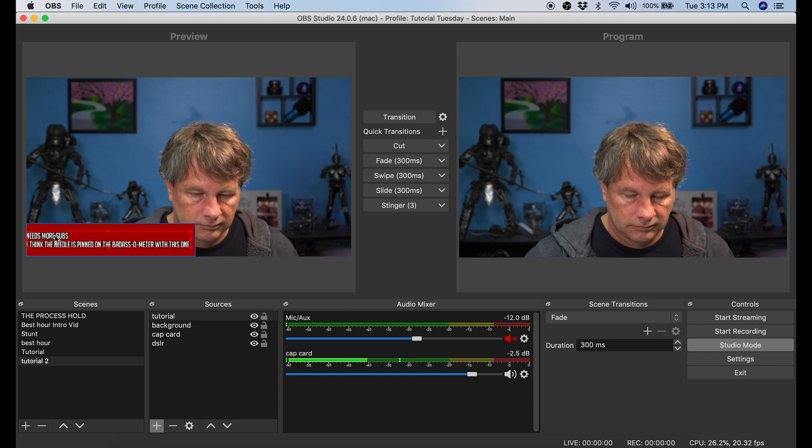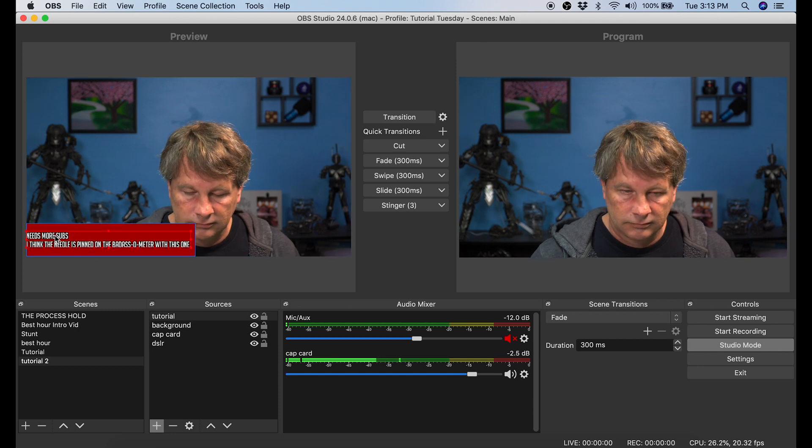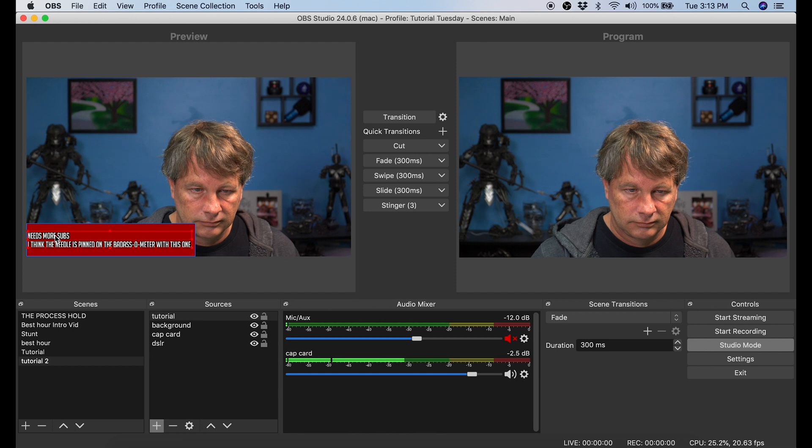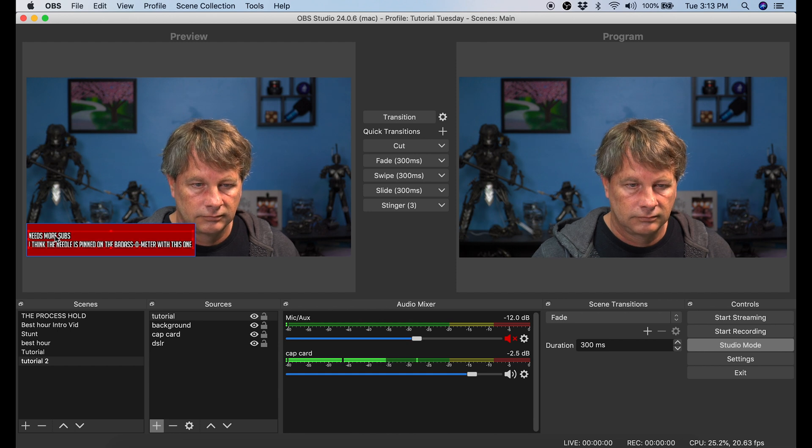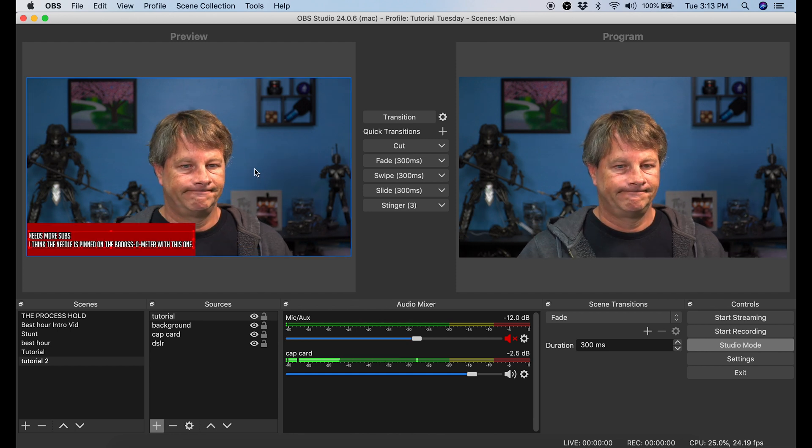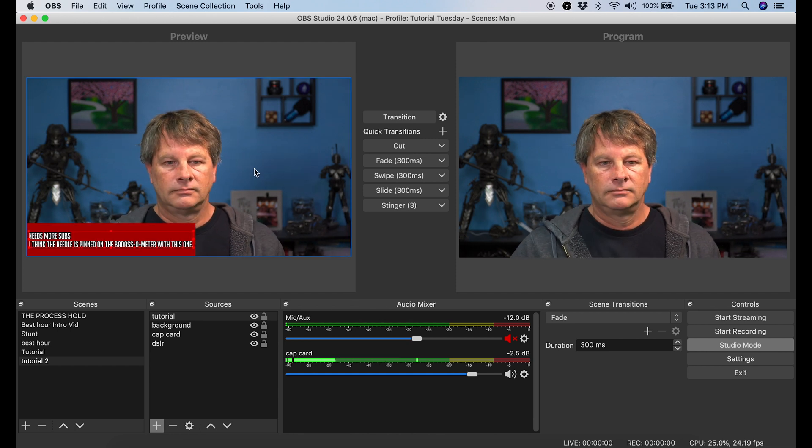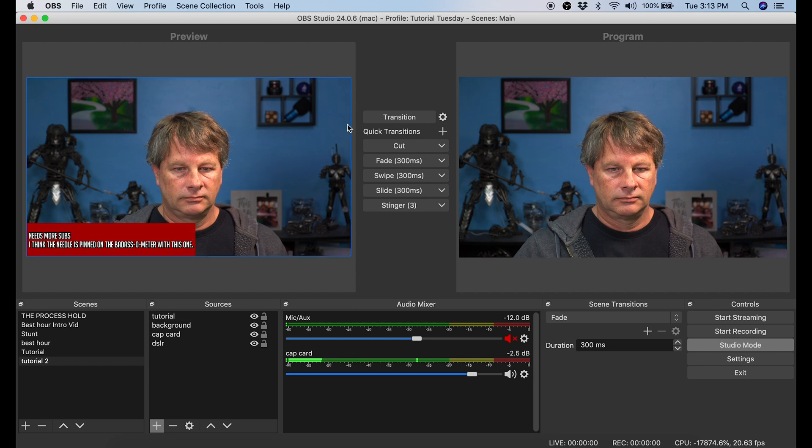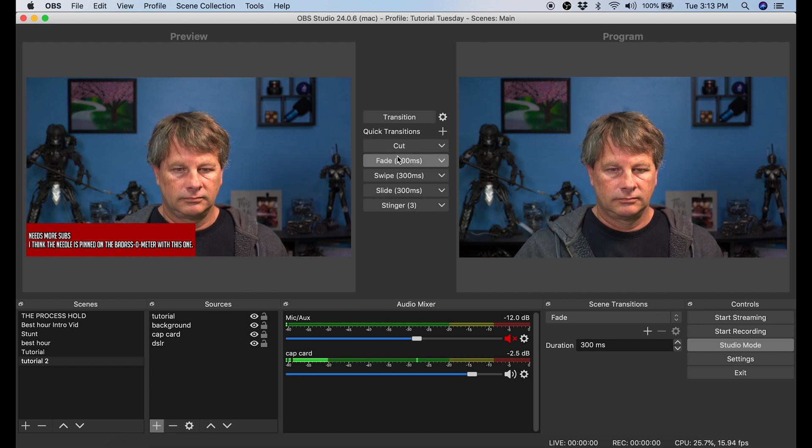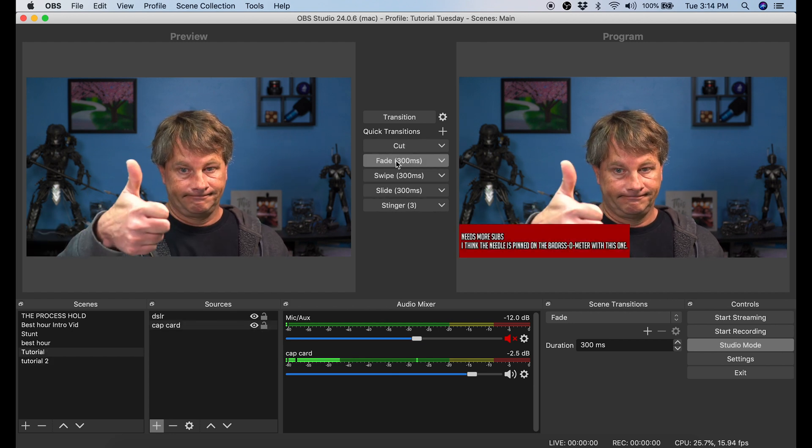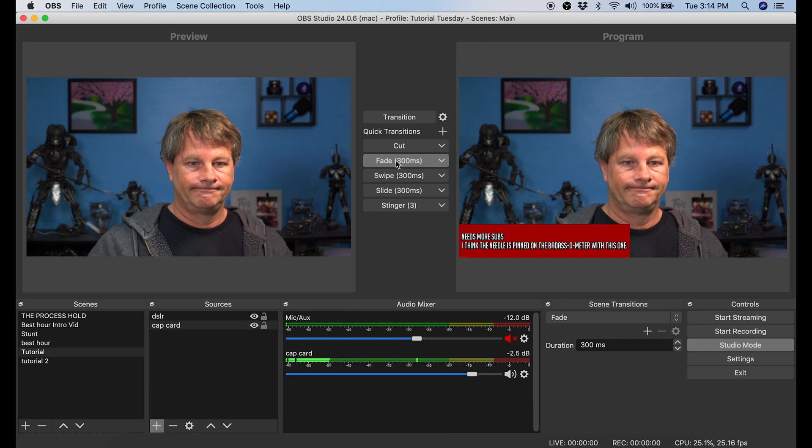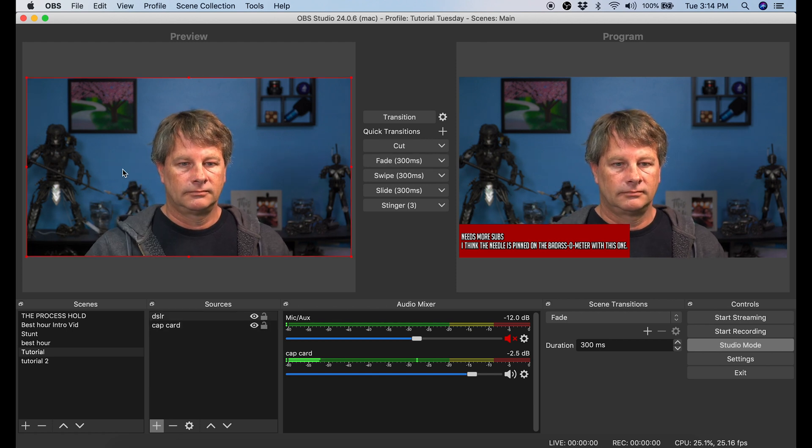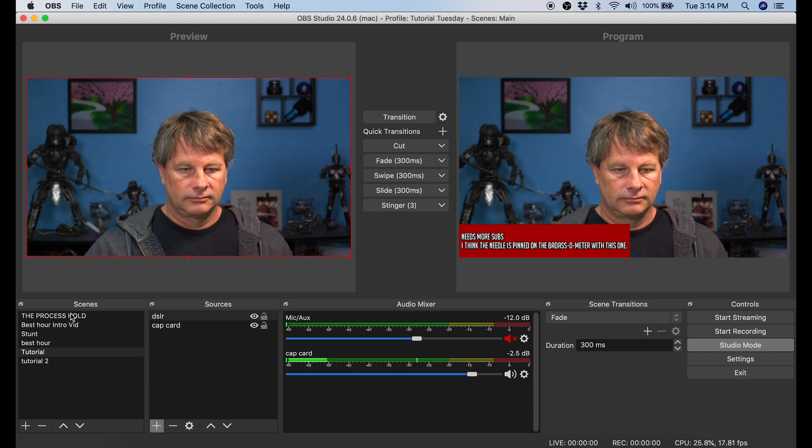Now here's the really cool part. All I have to do is click on one of the transitions I have set up here in the center. If you don't know how to create a transition, I'll leave a link at the end of the video to show you how to create OBS transitions really easy. But all you have to do is select a transition and that preview becomes the program, meaning that that's what people are going to see on the live broadcast.